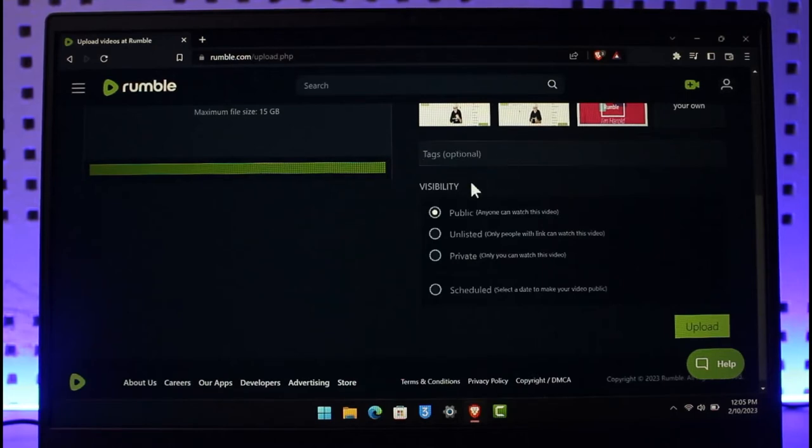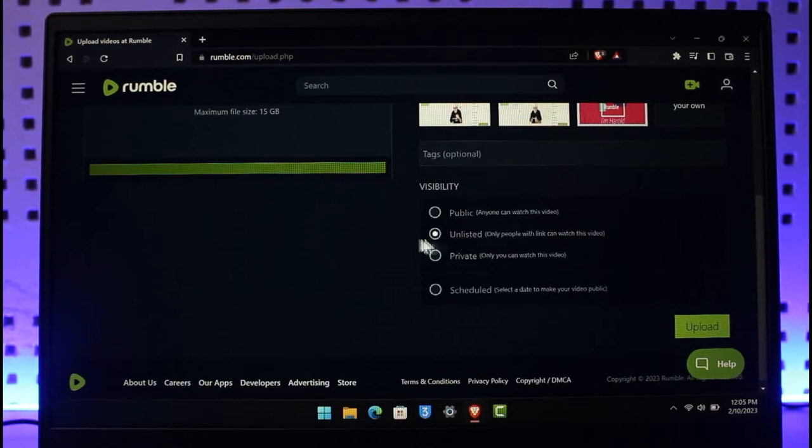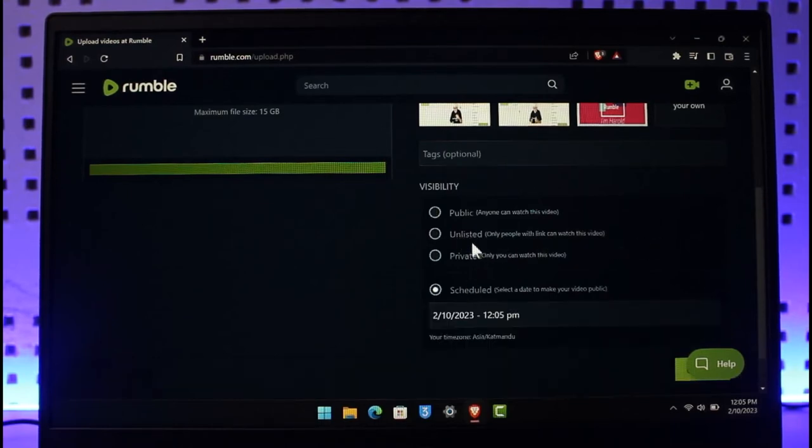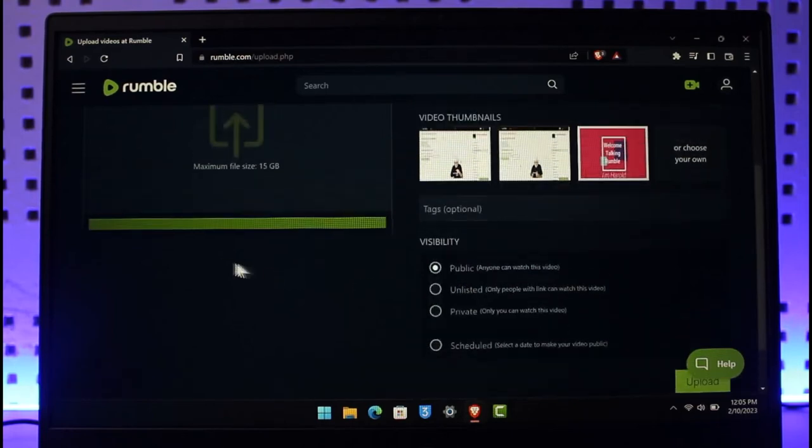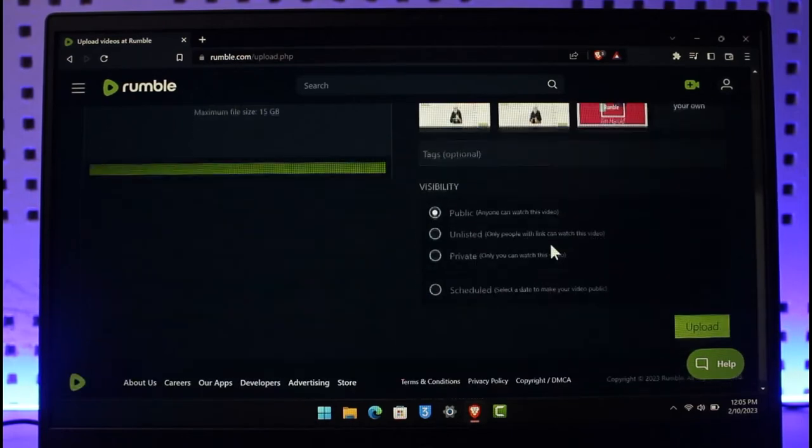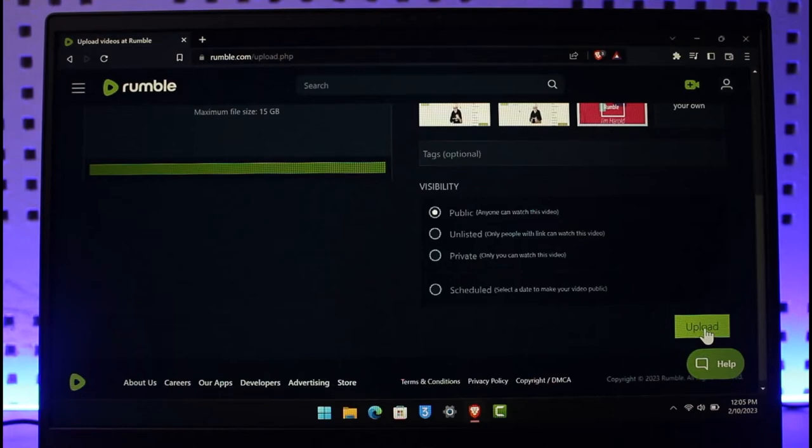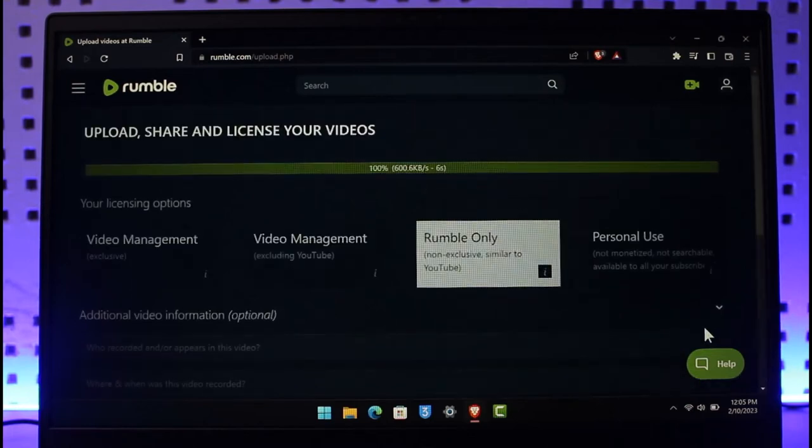Visibility: if you want to make it public so that anyone can watch this video, or only people with the link can watch this video, or private or scheduled, depending upon what you want to do, just select them and then choose the option called Upload from the bottom right.